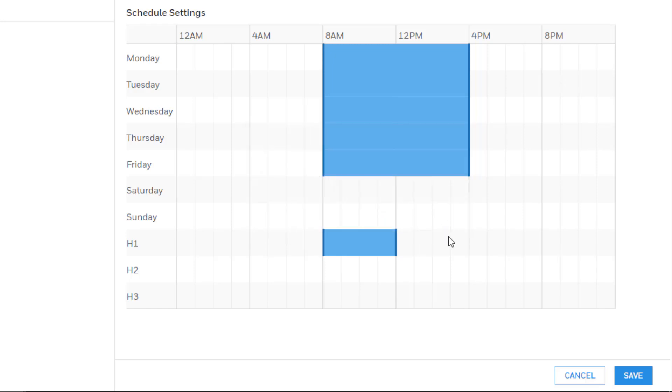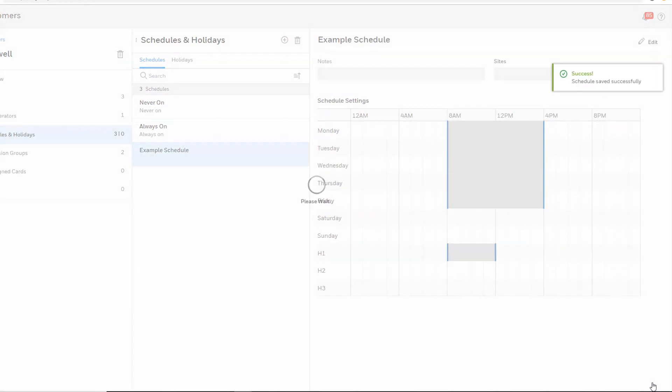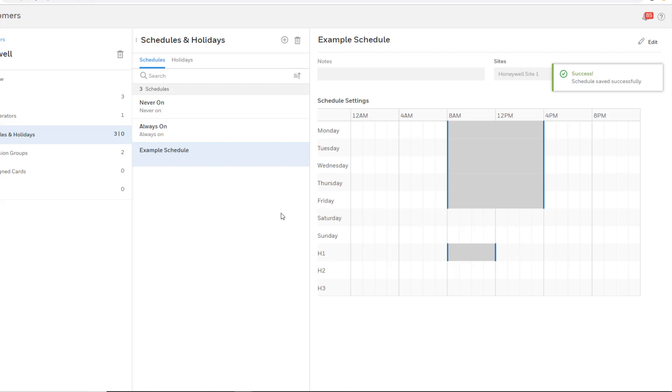Finish any other adjustments that are desired and then press save to finish creation of the schedule. The new schedule will now appear in the list of schedules and can be applied to doors, permission groups, and rules.